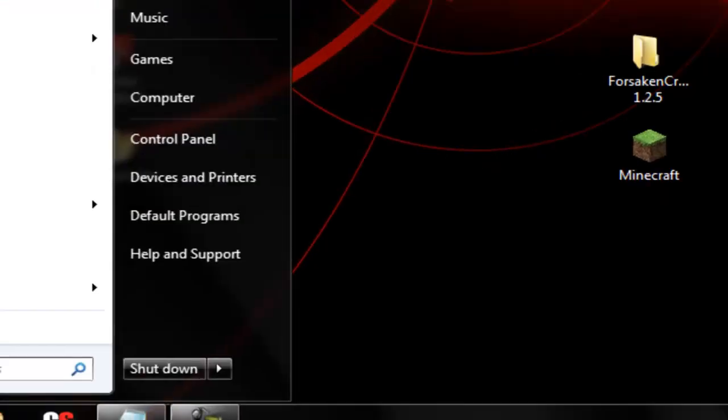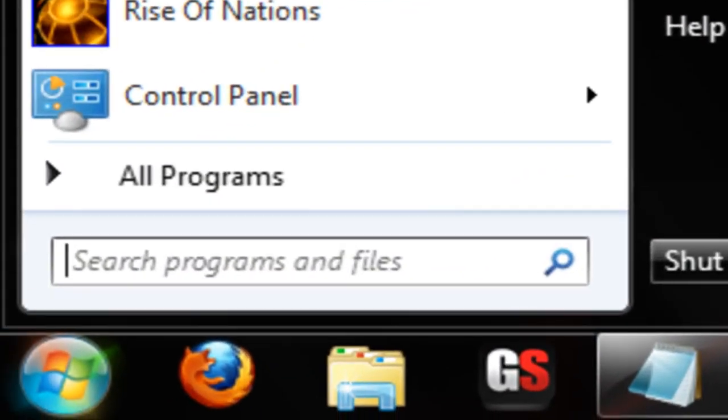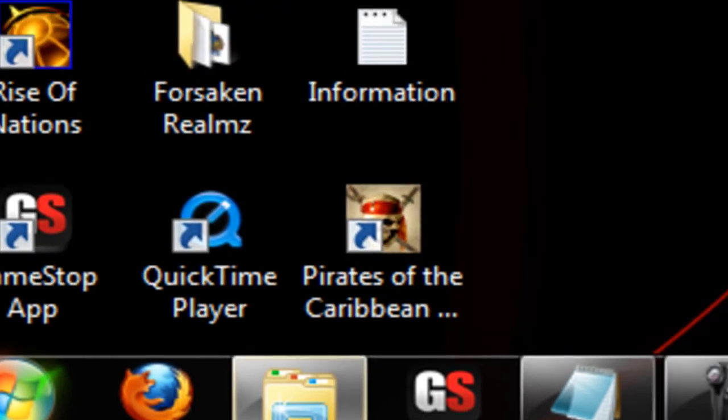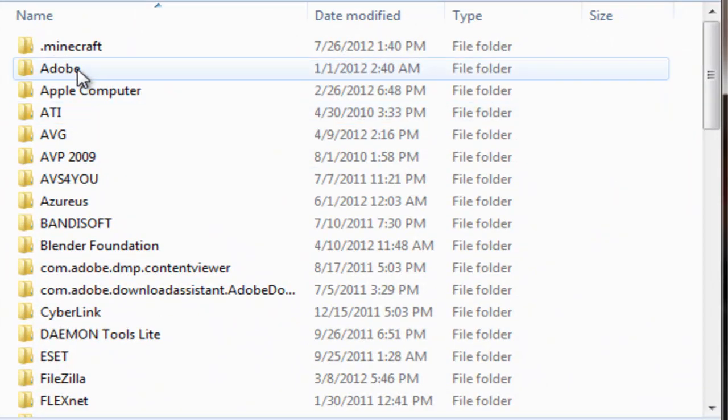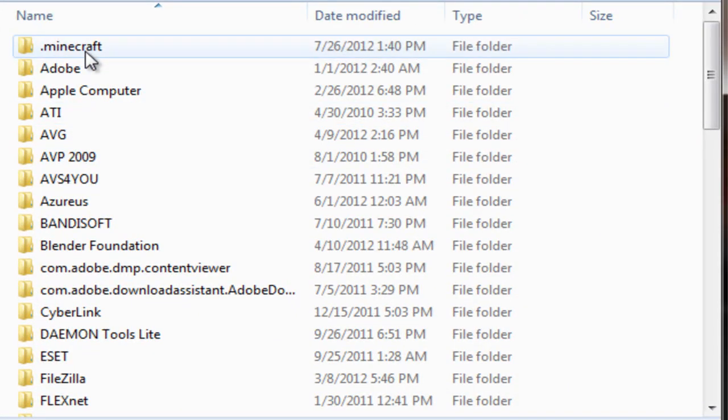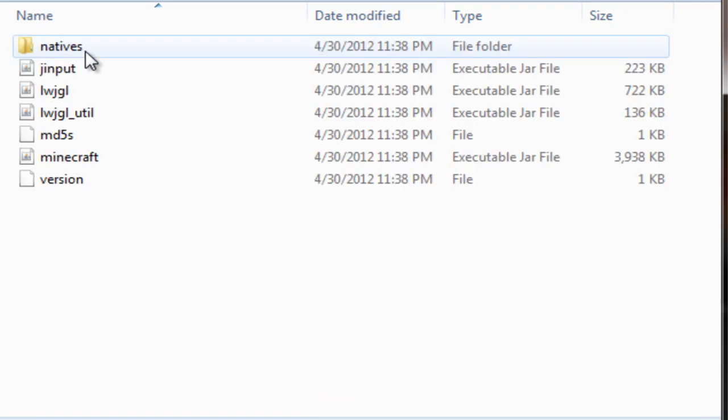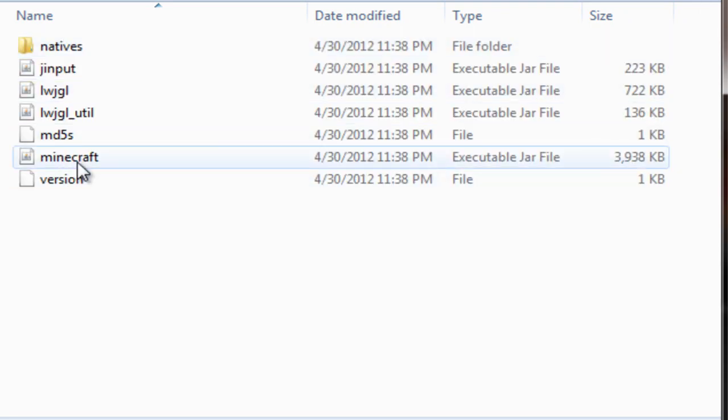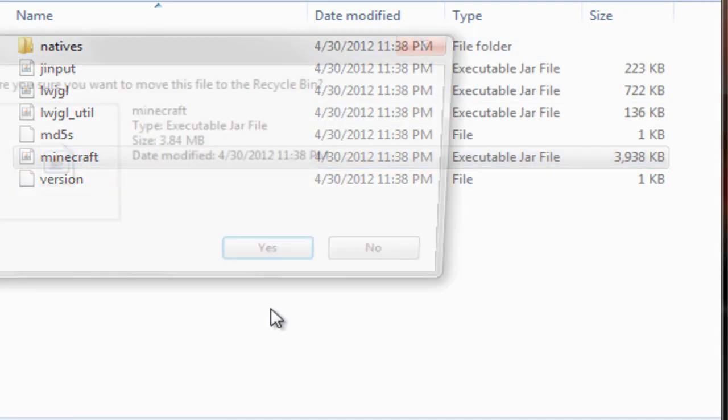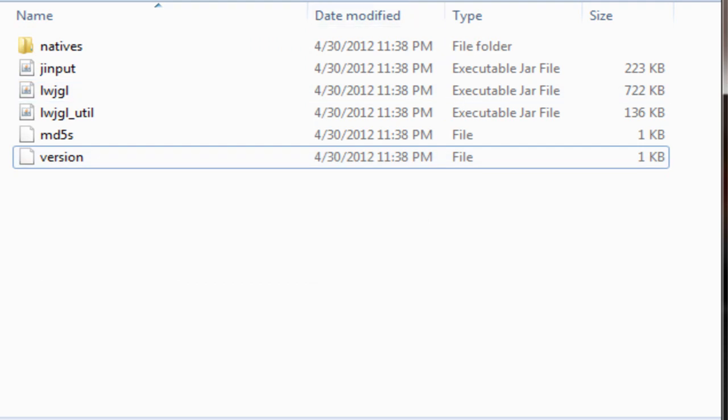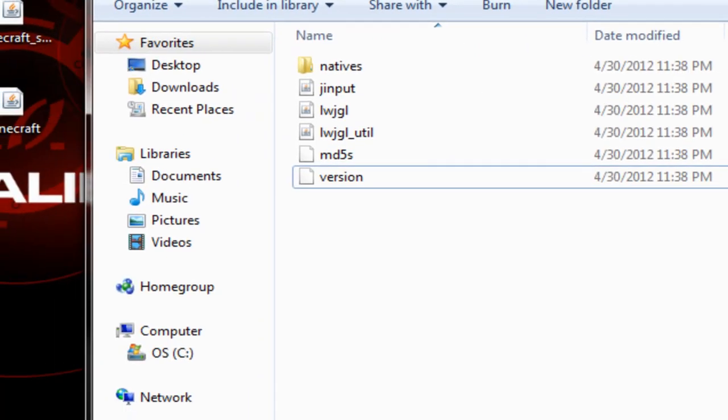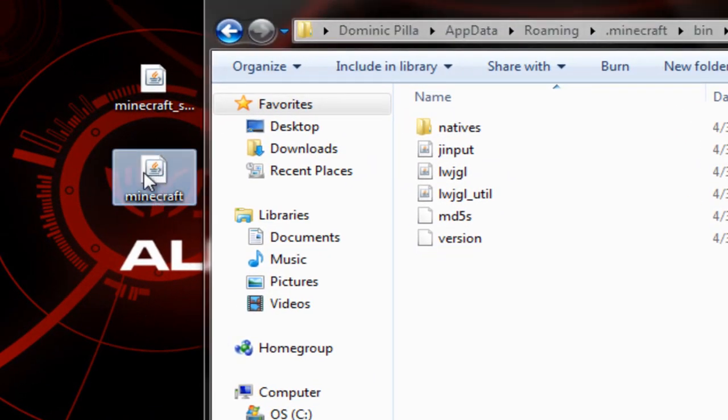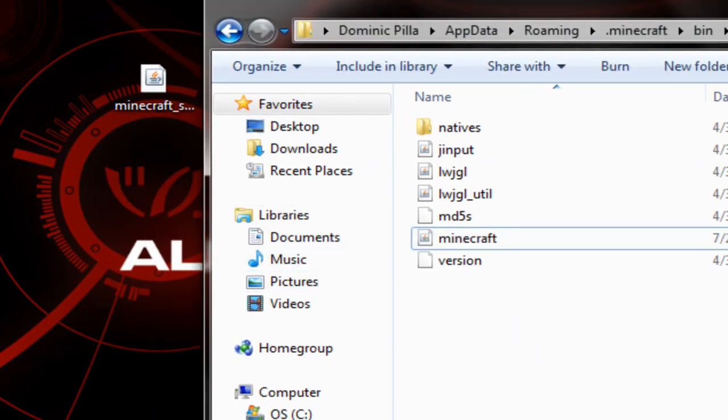Alright, so we have the Minecraft jar. We're going to go to our start menu and type in percent app data percent and hit enter. Once we're there, we're going to click on the dot Minecraft folder. We're going to go to bin, and we're going to delete the Minecraft out of there. Alright, now that that's deleted, we're going to take that other Minecraft.jar file and drag that in here.